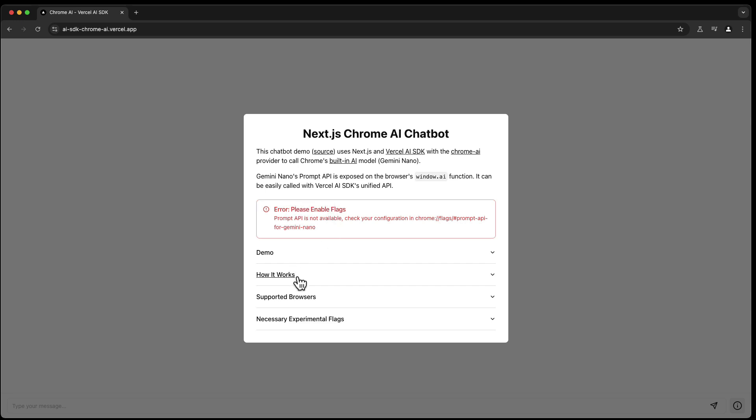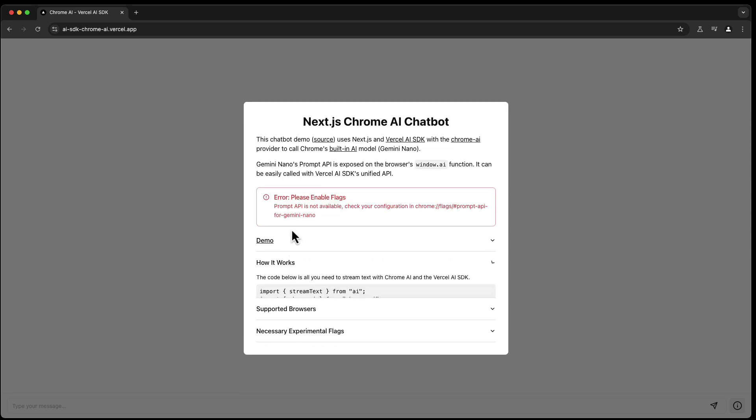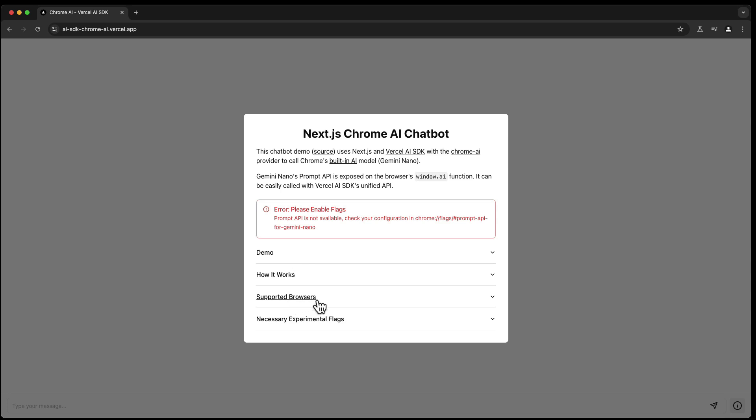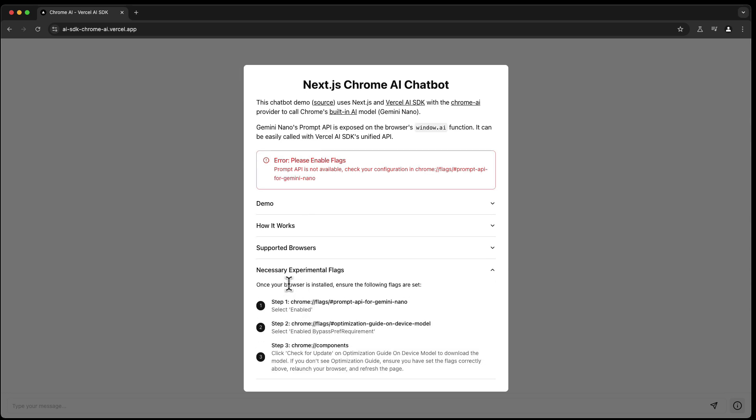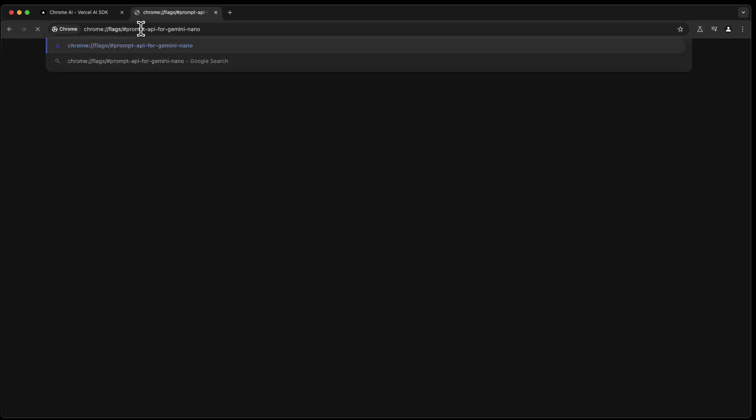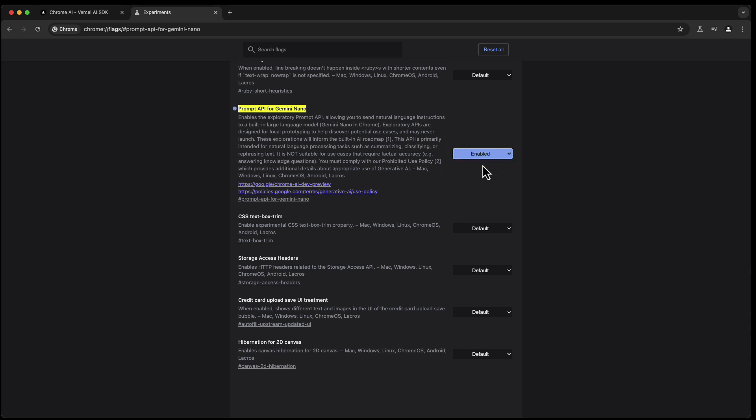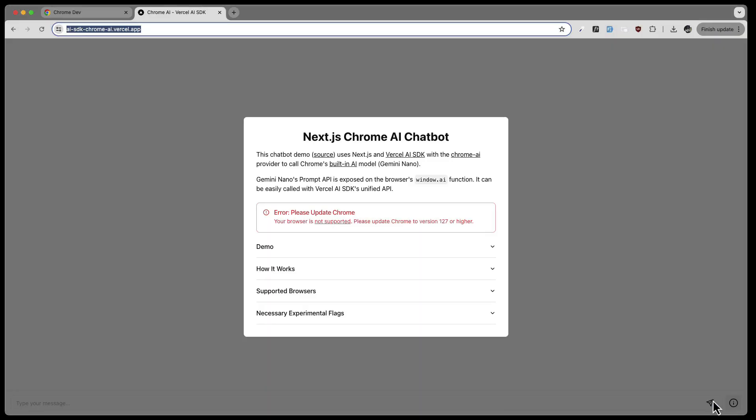Please enable flags. So how it works, they tell you here. This is the example. But here, necessary experimental flags, that's the thing I wanted to have. So we need to go here, copy, paste, open up a new tab, paste, and then Prompt API for Gemini Nano. I set this to Enabled, then we need to relaunch.